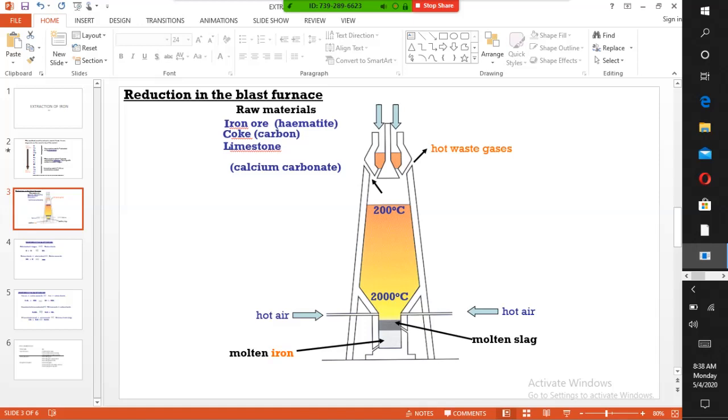Iron ore is melted to form molten iron and molten slag. The slag floats on the iron because it is lower in density.